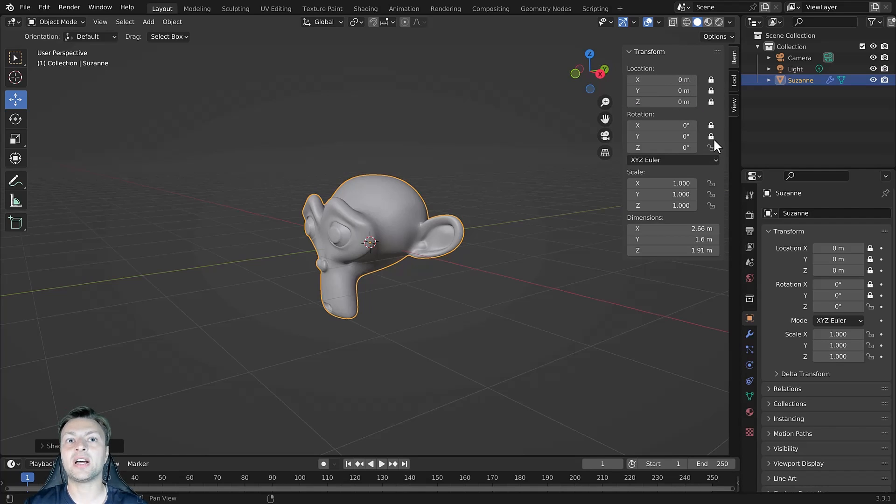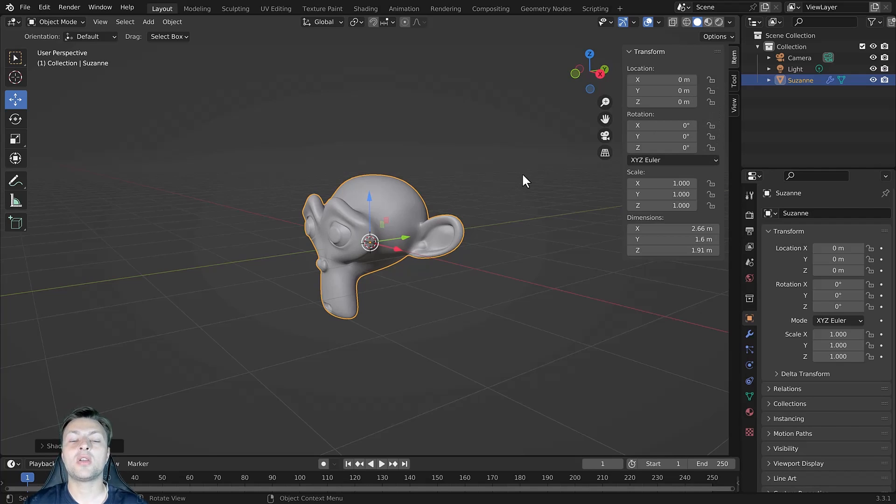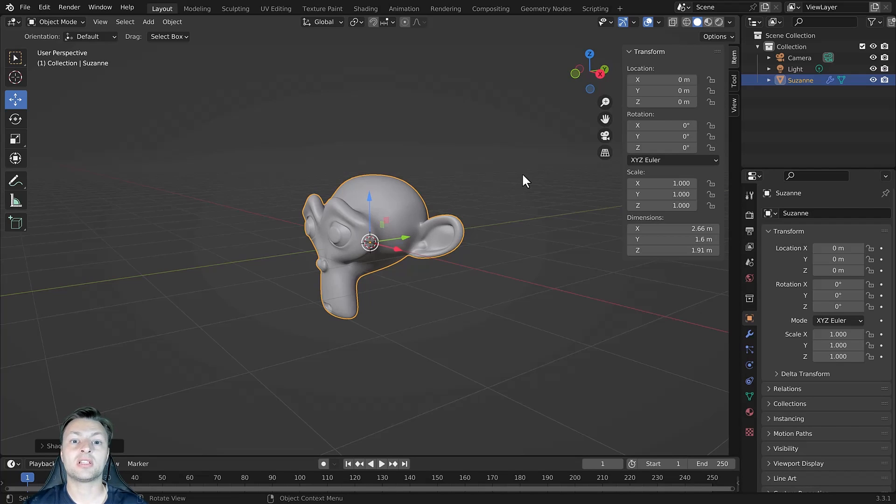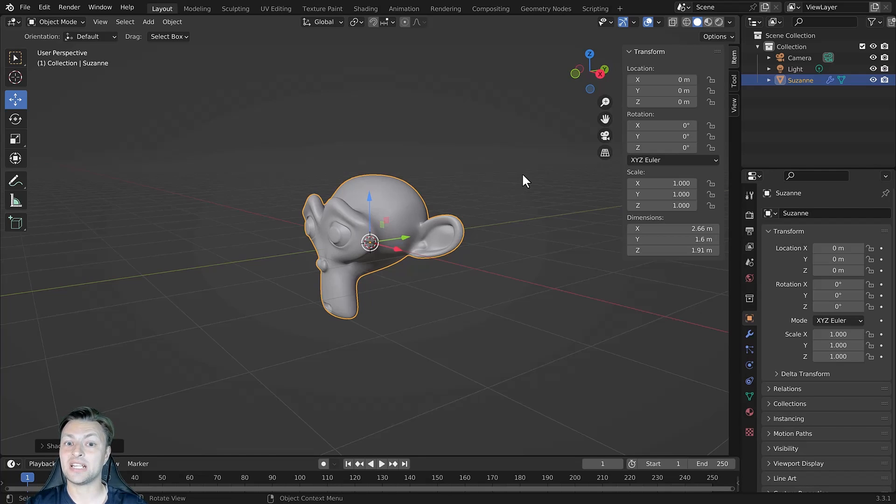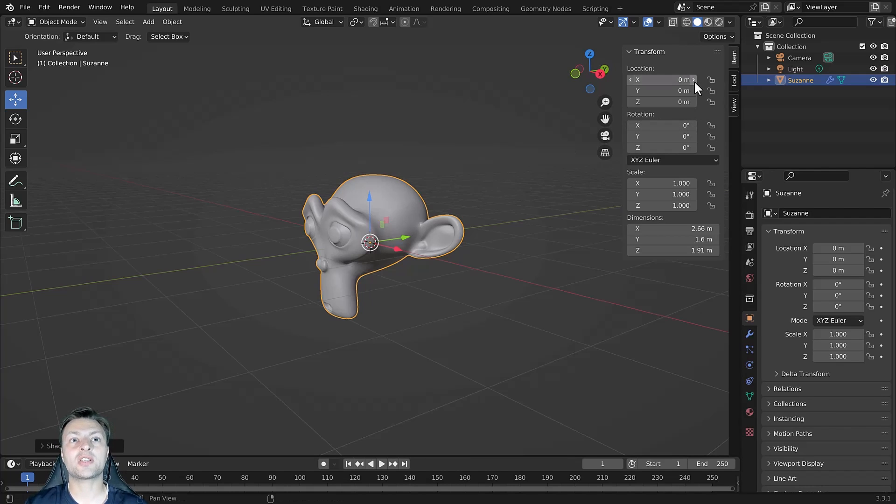However, there is one area within Blender where the locking of transforms does not apply. And believe it or not, that is in the side panel itself. So let's go back to our X location or rather, let's try a different one.